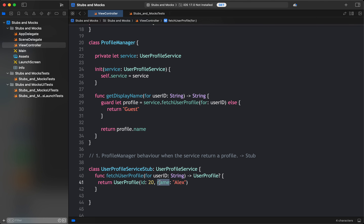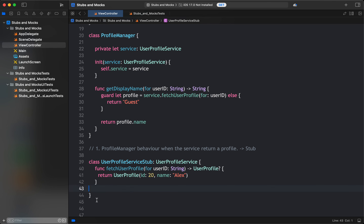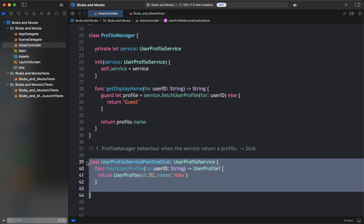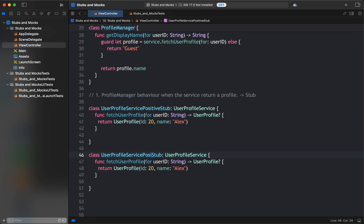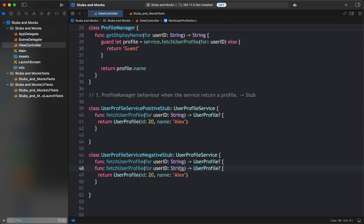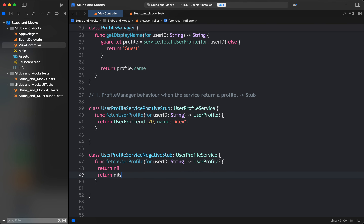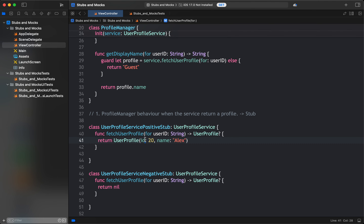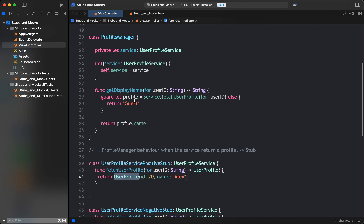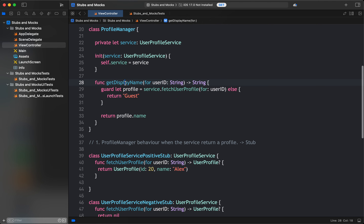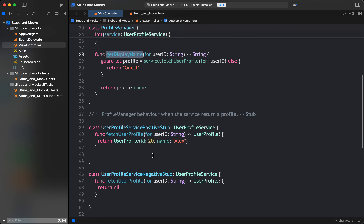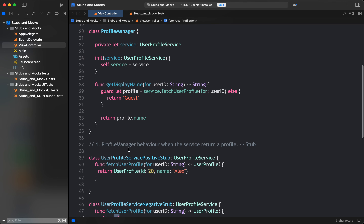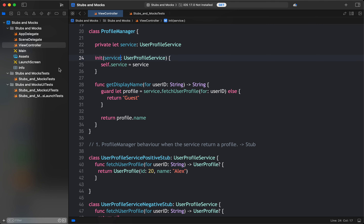We can also have a negative scenario — a UserProfileServiceStub for the negative case — where we return nil. This lets us check ProfileManager's behavior when the service fails. So we have a positive stub assuming the API gives a response, and a negative stub assuming it returns nil. These are the two test scenarios we want to validate.